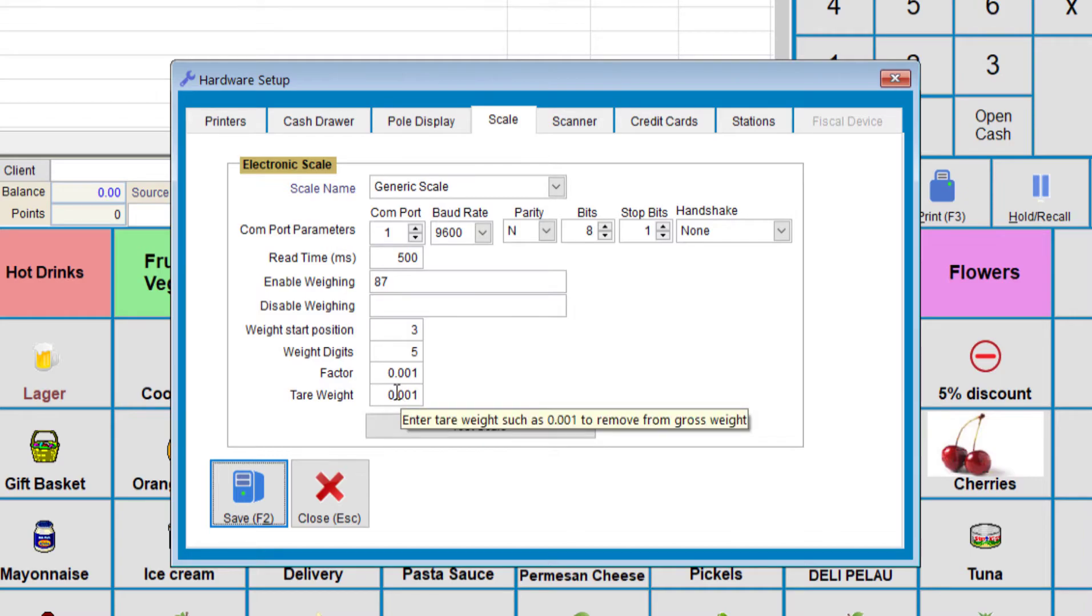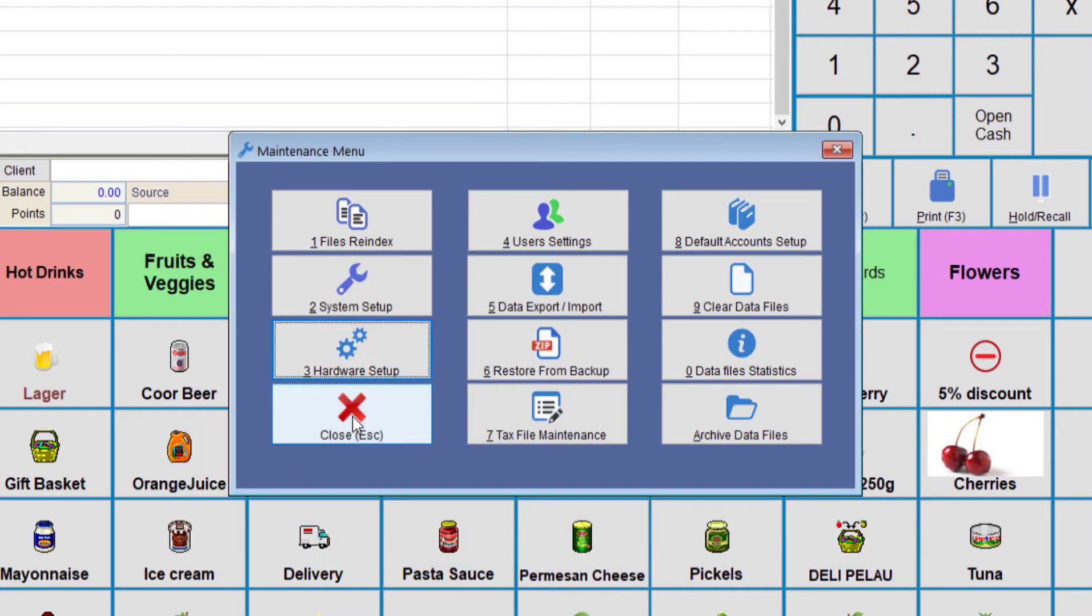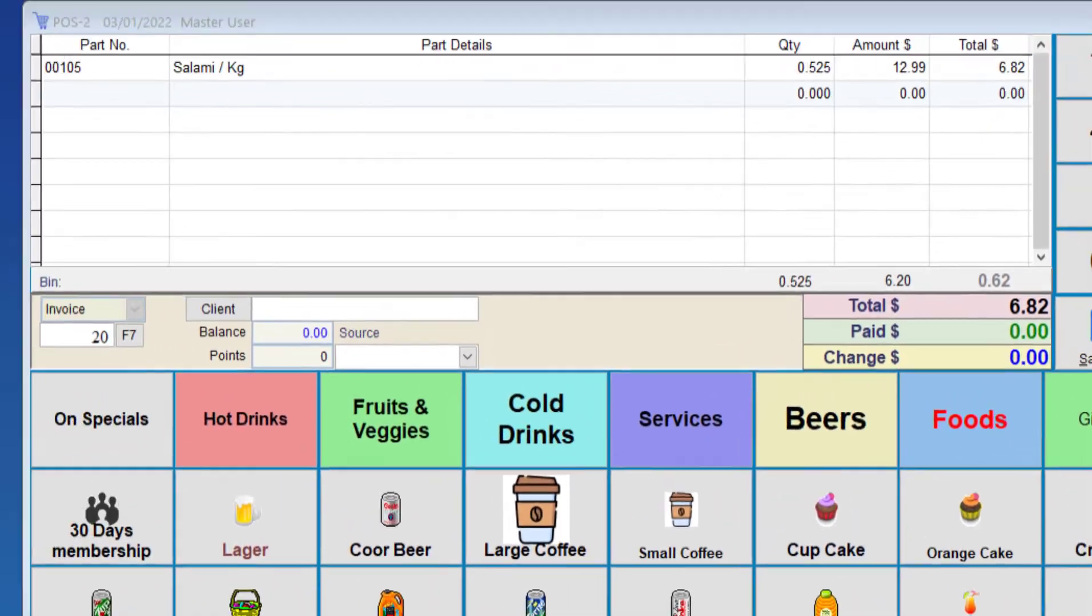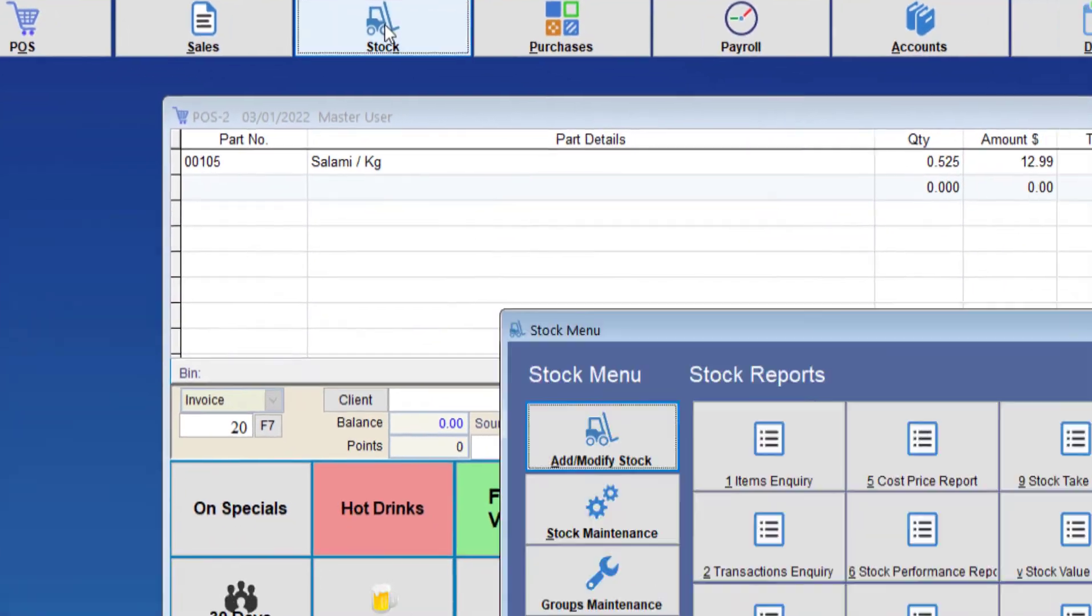We can now test the scale, and if it's working all fine, we can go Save. Next, we need to set up our items that normally get weighed. So we need to go to Stock and Add Modify Stock.